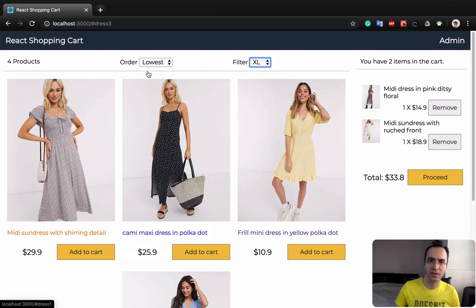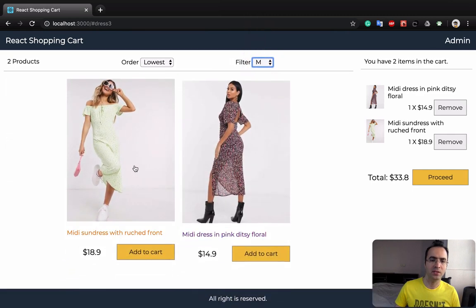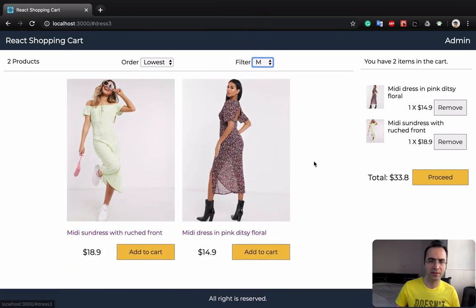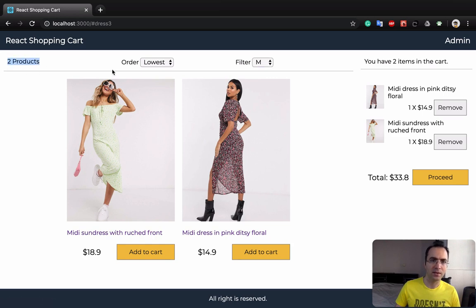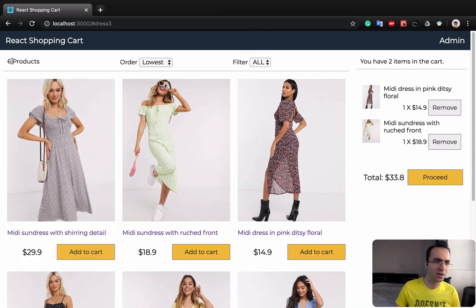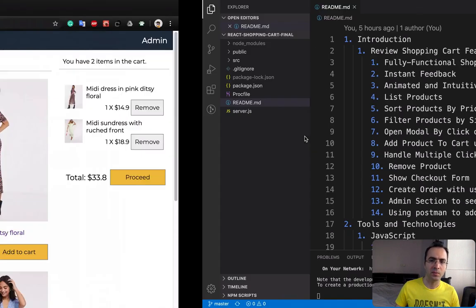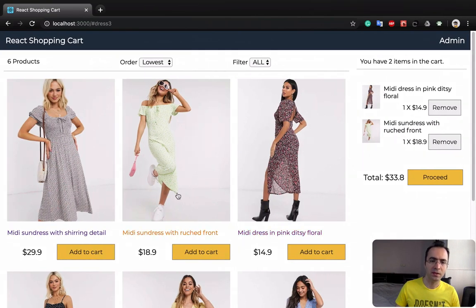You can also filter by base and M sizes. It shows the number of products in the result — if I change it to all, you can see there are six items inside the products. The other feature is opening a modal by clicking on a product.